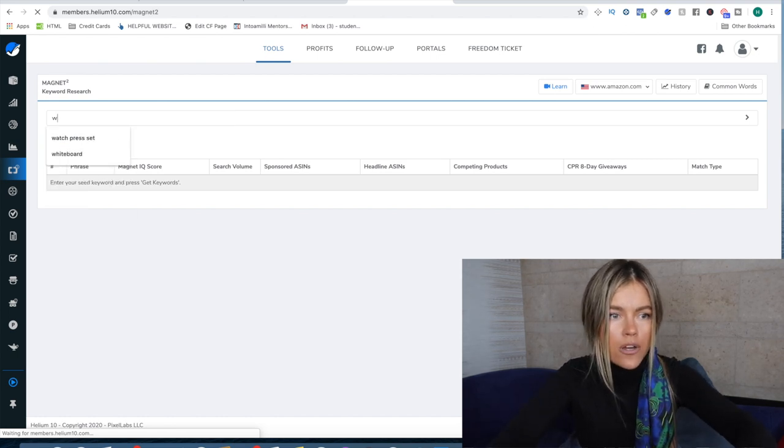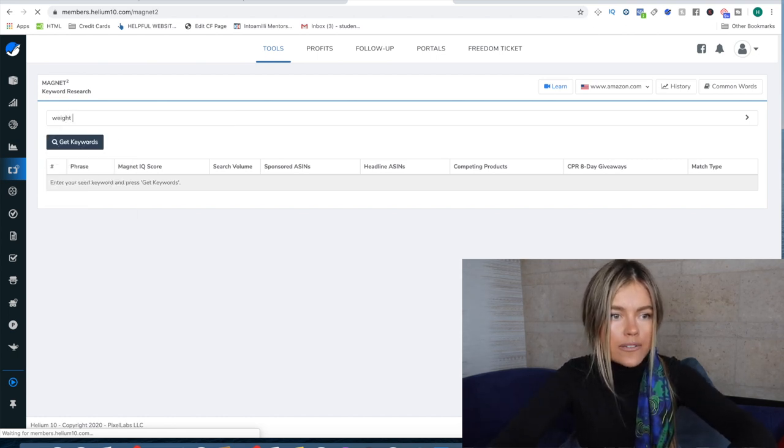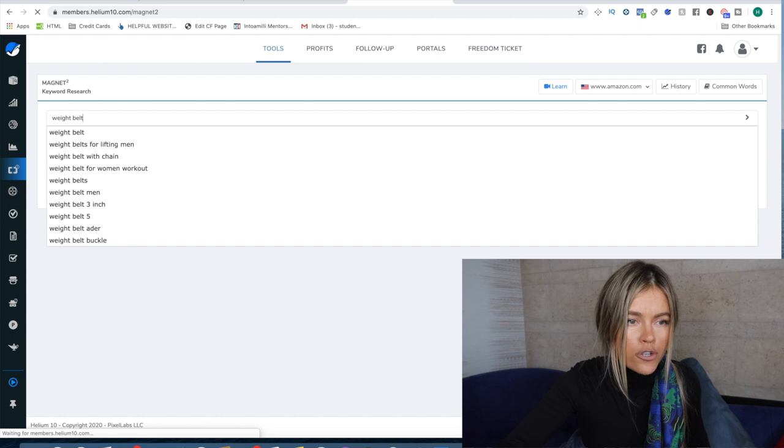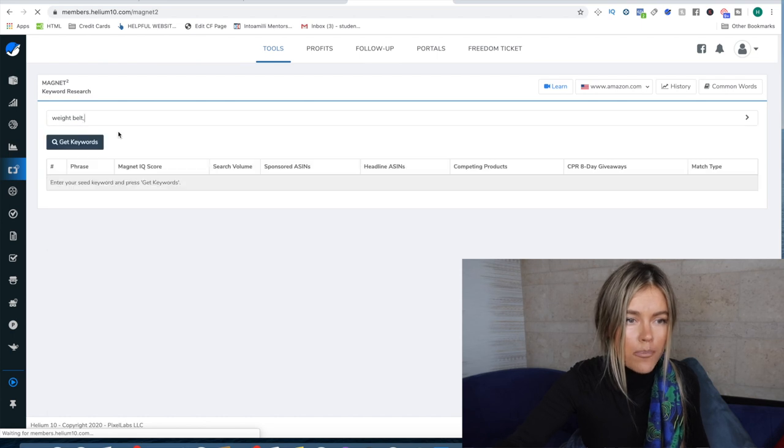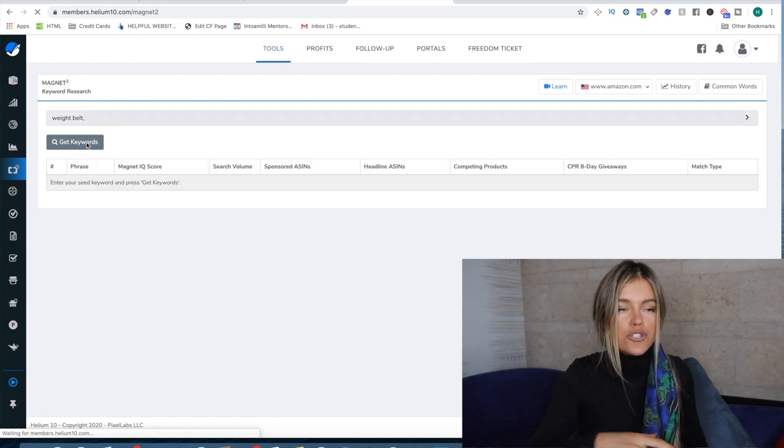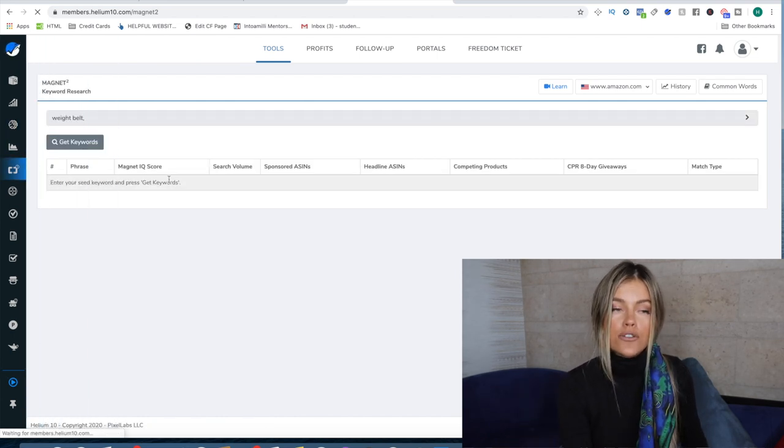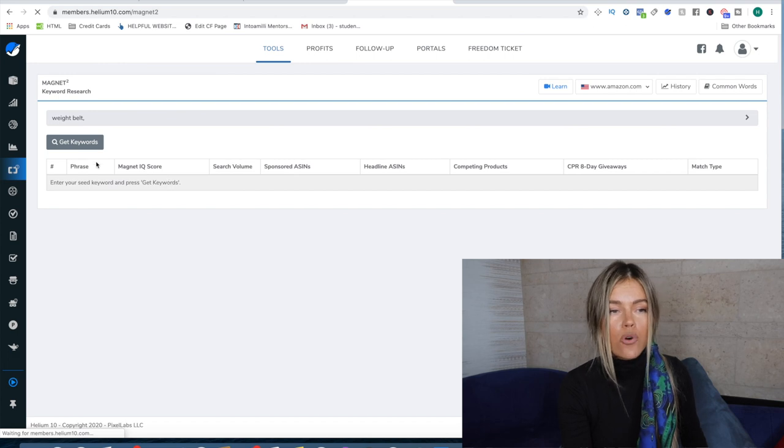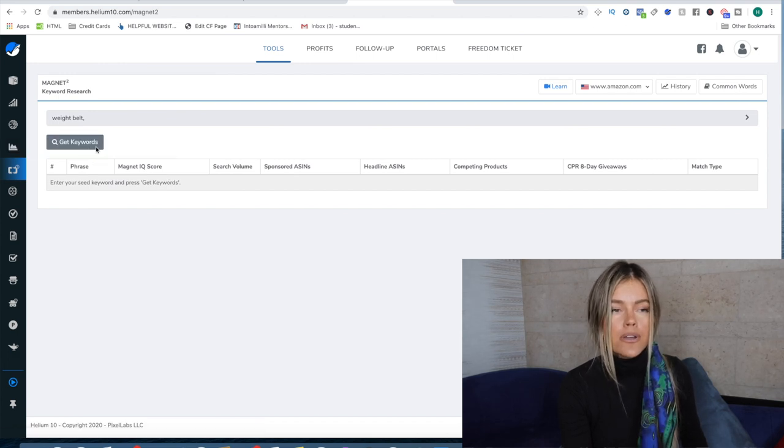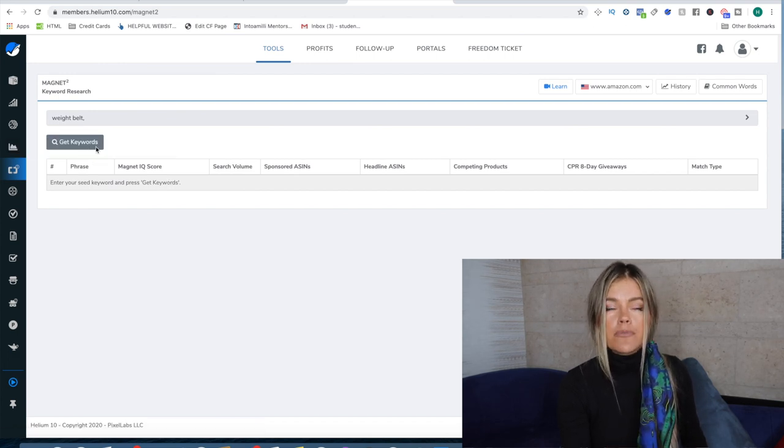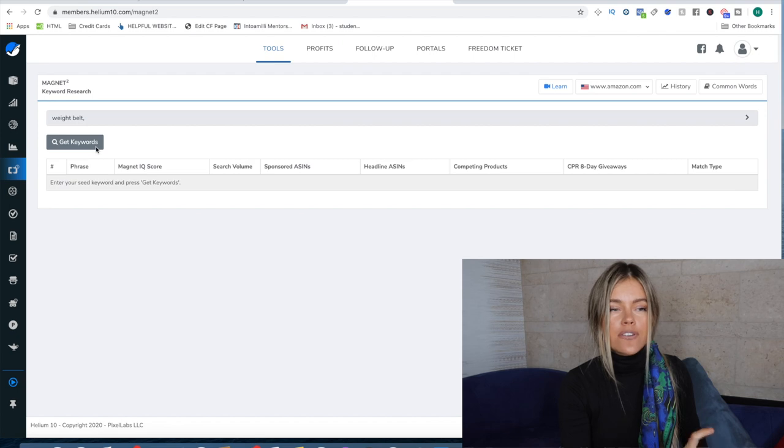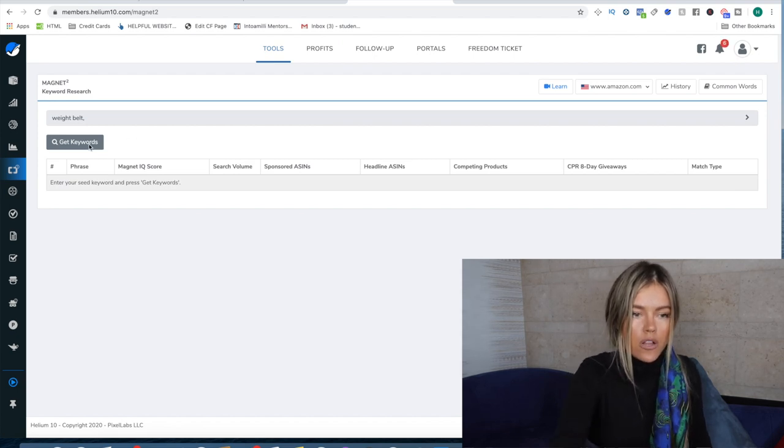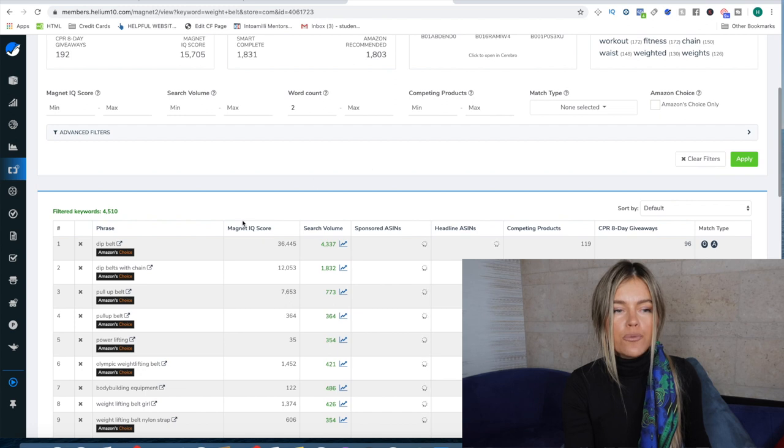Sometimes a lot of random things come up. Weight belt, all those words you saw pop up, I was doing example products as well for products not to launch for my students in the PL club, because I do have in-depth PDF guides of exactly what's wrong with a product and that is quite helpful as well.